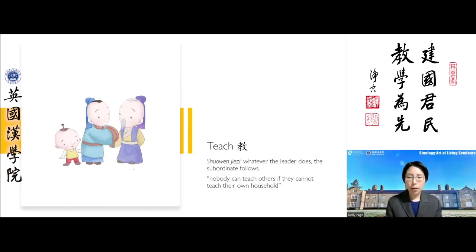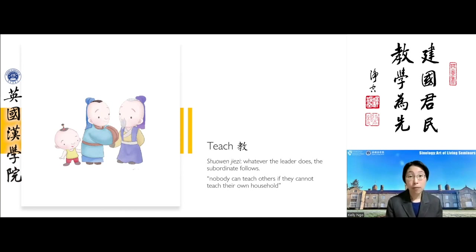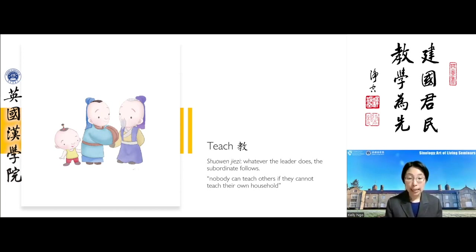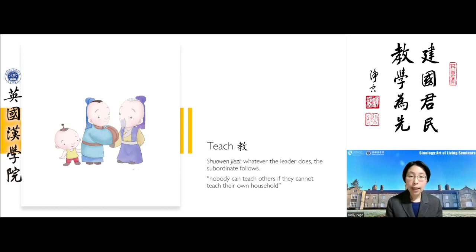We might wonder: how is this the case? Many people may not be exemplars at home but can still be professional teachers of geography, maths, or science. Well, the idea of education here is quite different from subject-specific teaching — it involves a humanistic education.